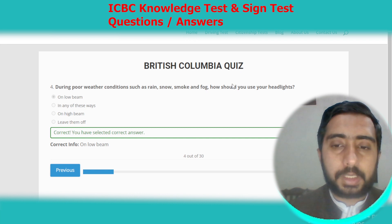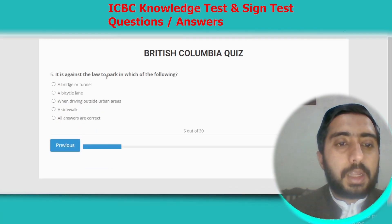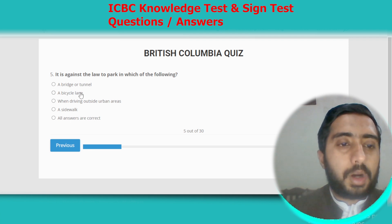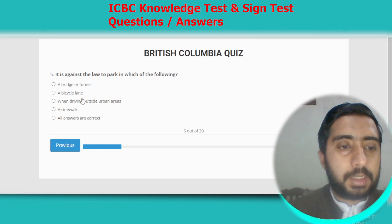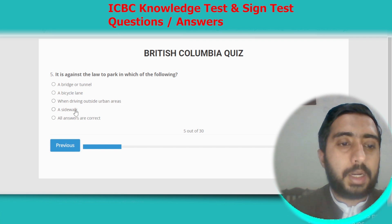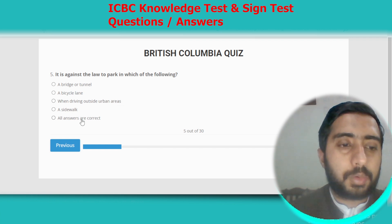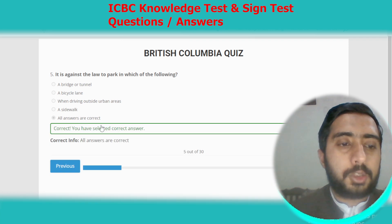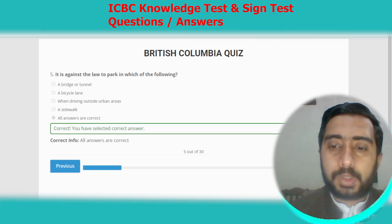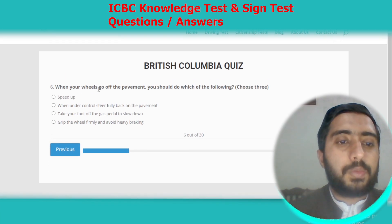Question five: it is against the law to park on a bridge or tunnel, a bicycle lane, or a sidewalk. All of the above mentioned answers are correct, so we select option E, which is all of the above.